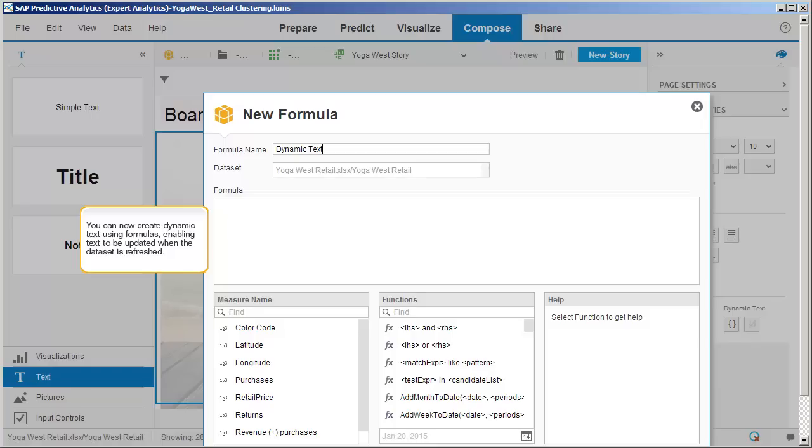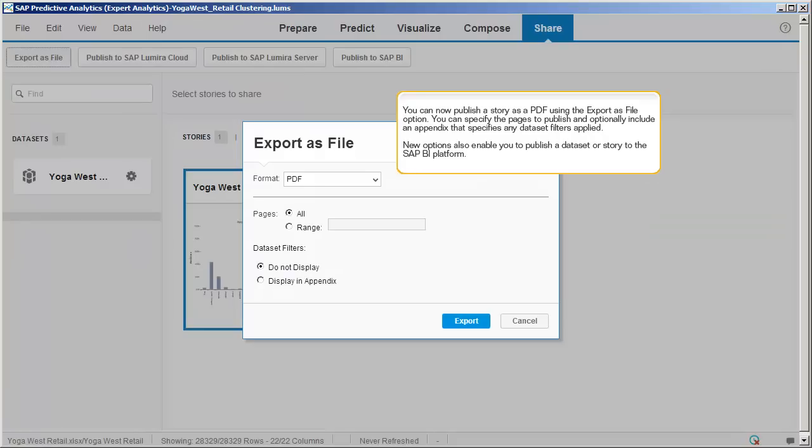You can now create dynamic text using formulas, enabling text to be updated when the dataset is refreshed. You can now publish a story as a PDF using the Export as File option. You can specify the pages to publish and optionally include an appendix that specifies any dataset filters applied.